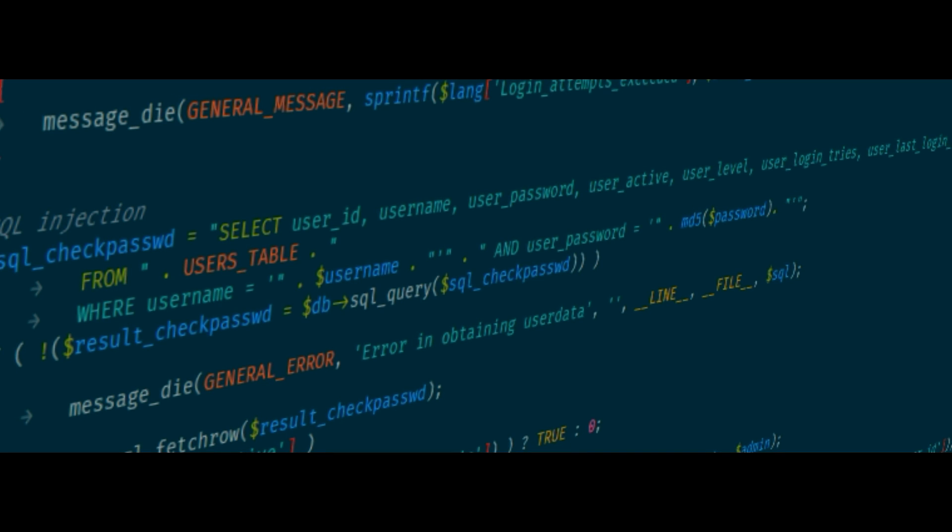Now there are some websites which don't have this mechanism to block any other input. They are said to have SQL injection vulnerability. In this case, any SQL query can be fed into the input and the system will execute it.